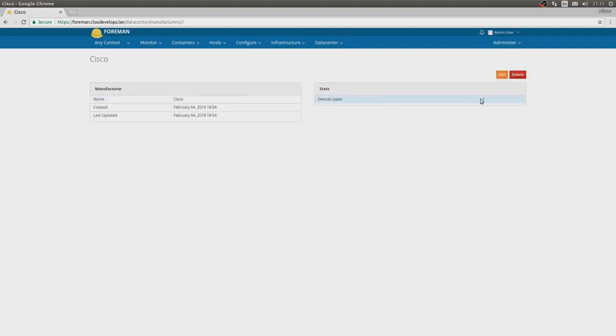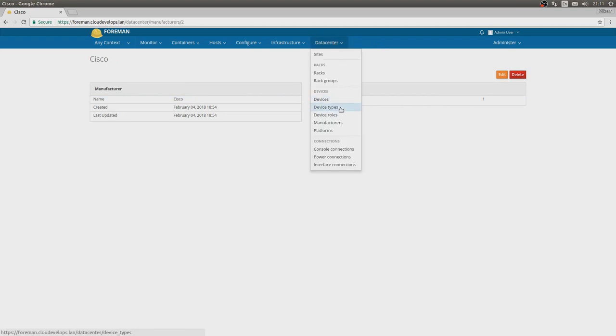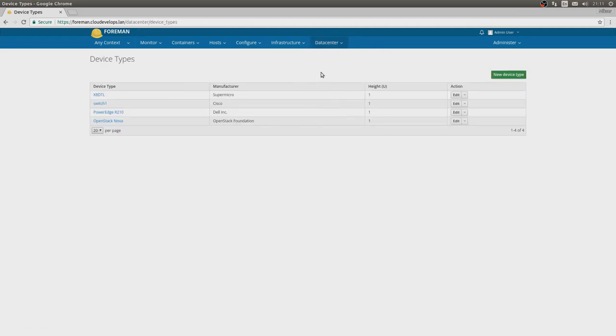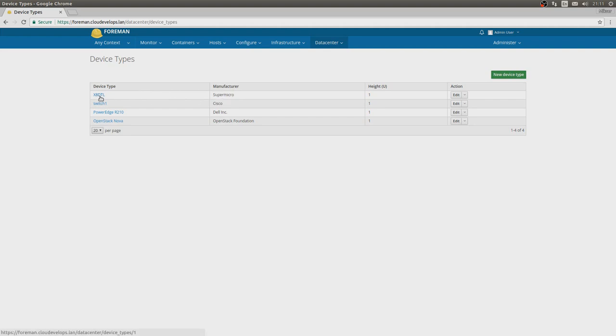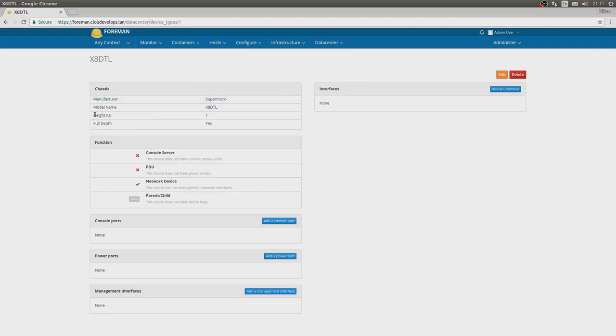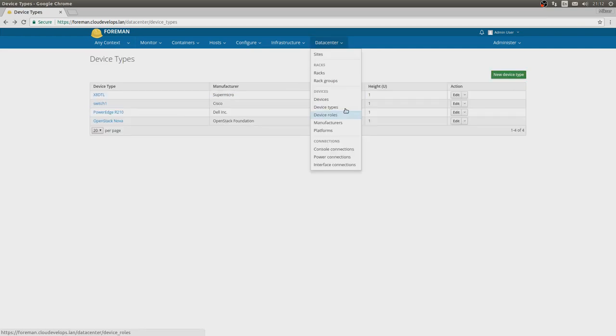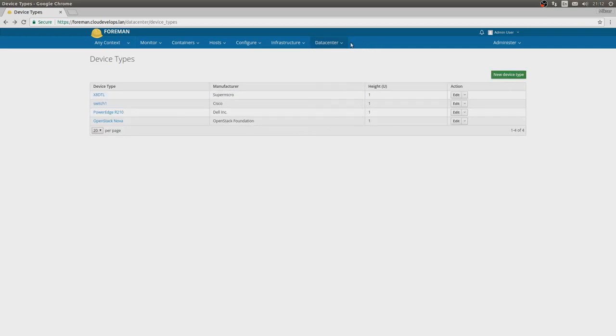If you go to device types, we see there's the Cisco switch that I've actually manually configured. But here we have some kind of device type that's actually imported from Foreman facts, Super Micro X8 DTL, which has some information that Foreman managed to import.